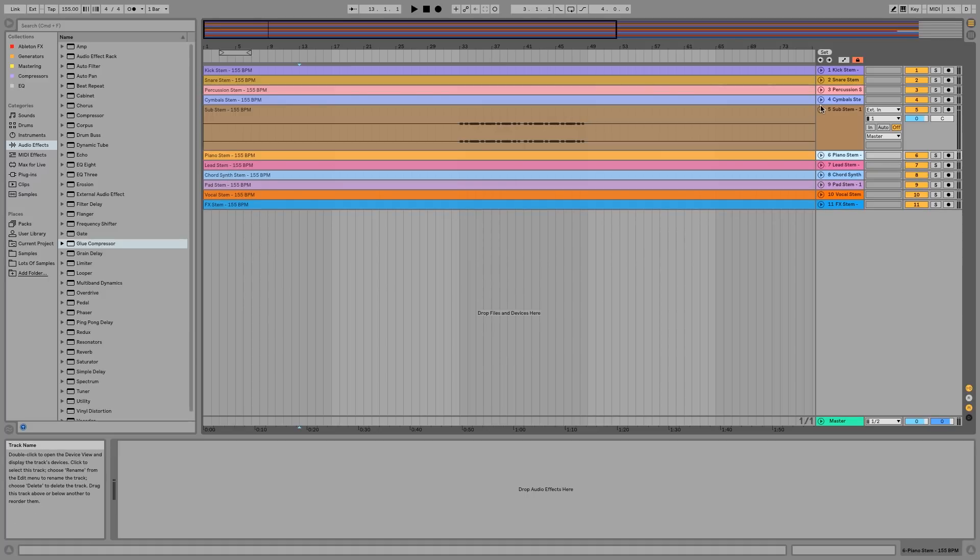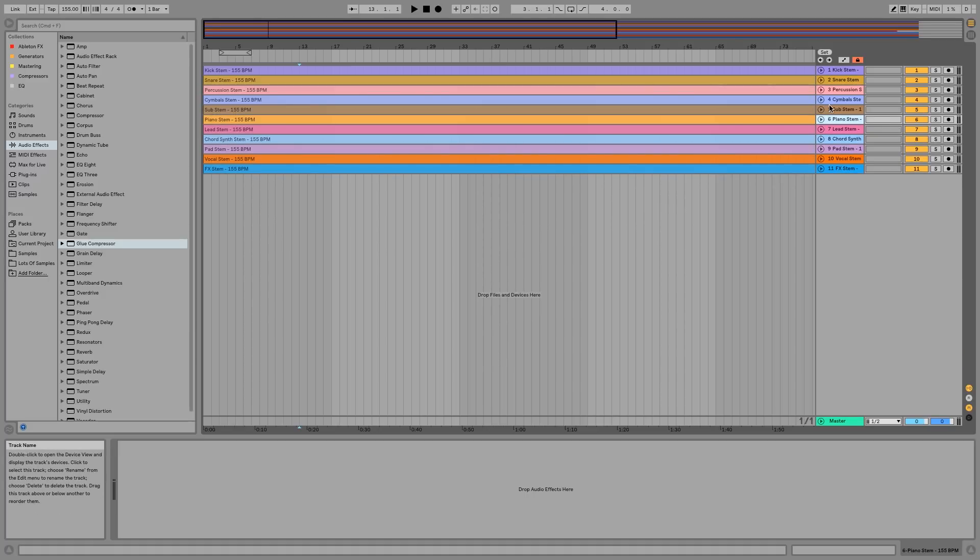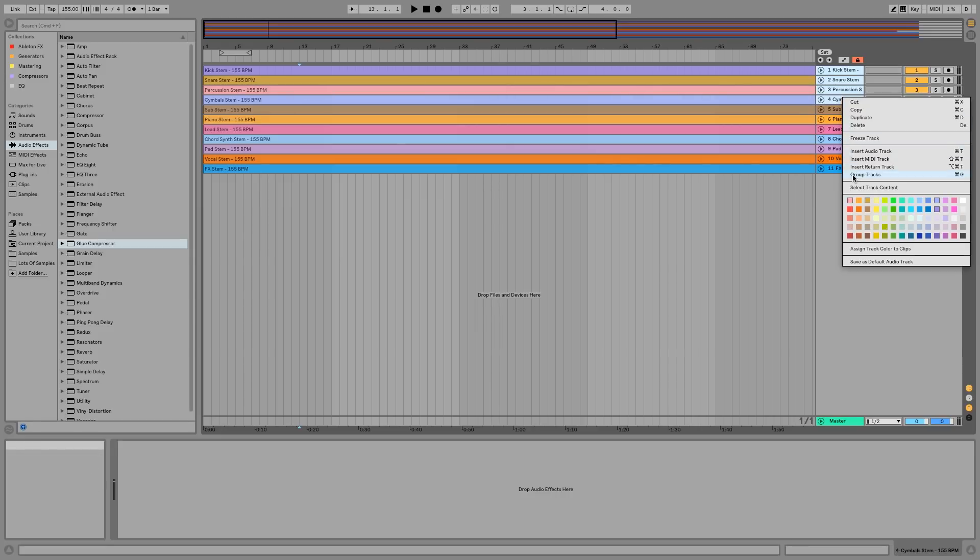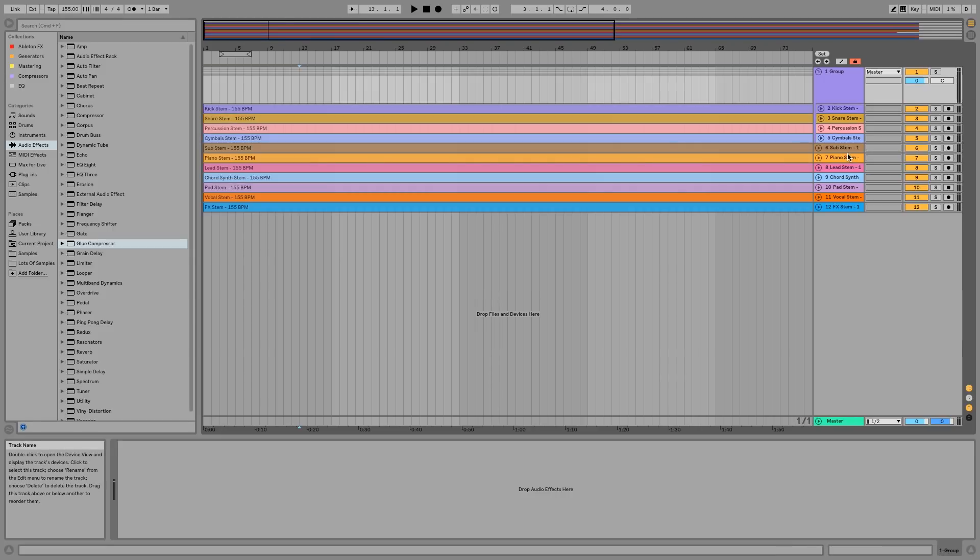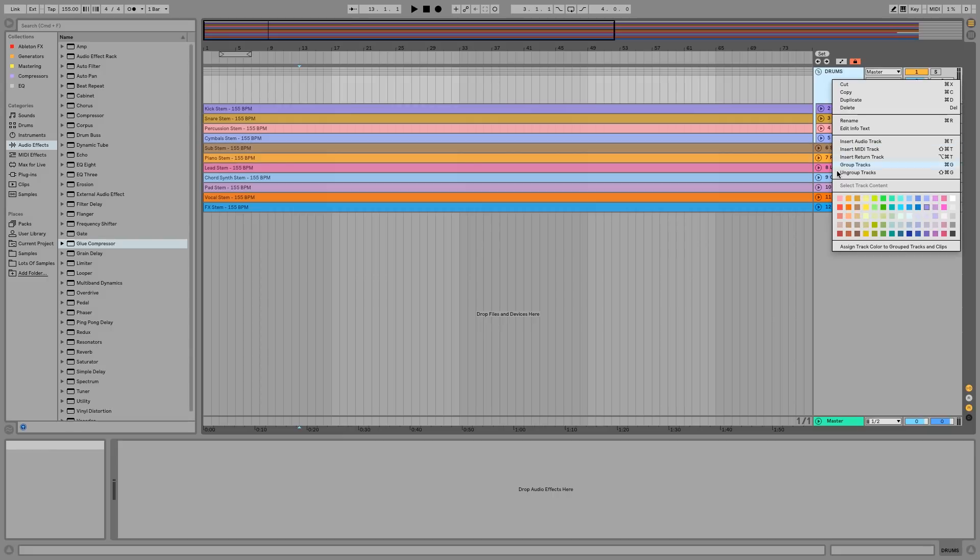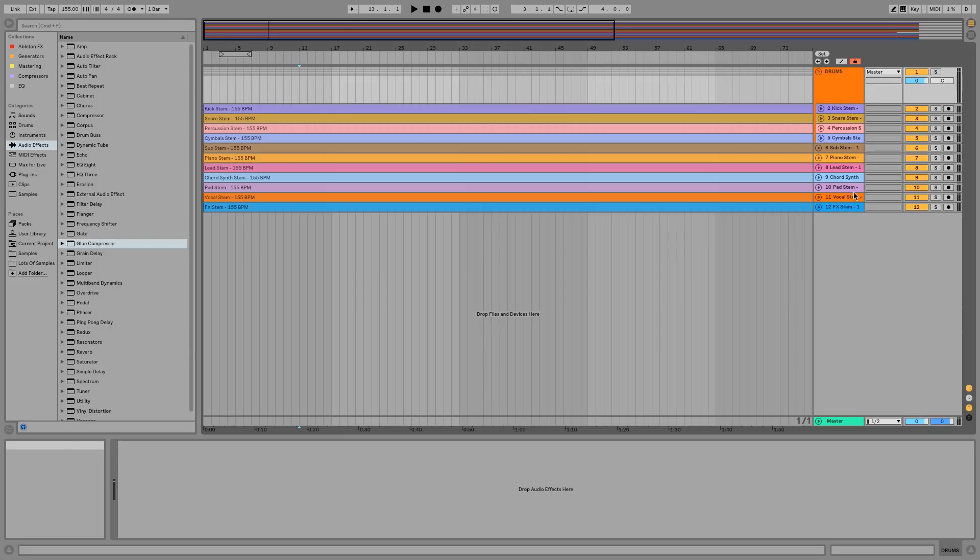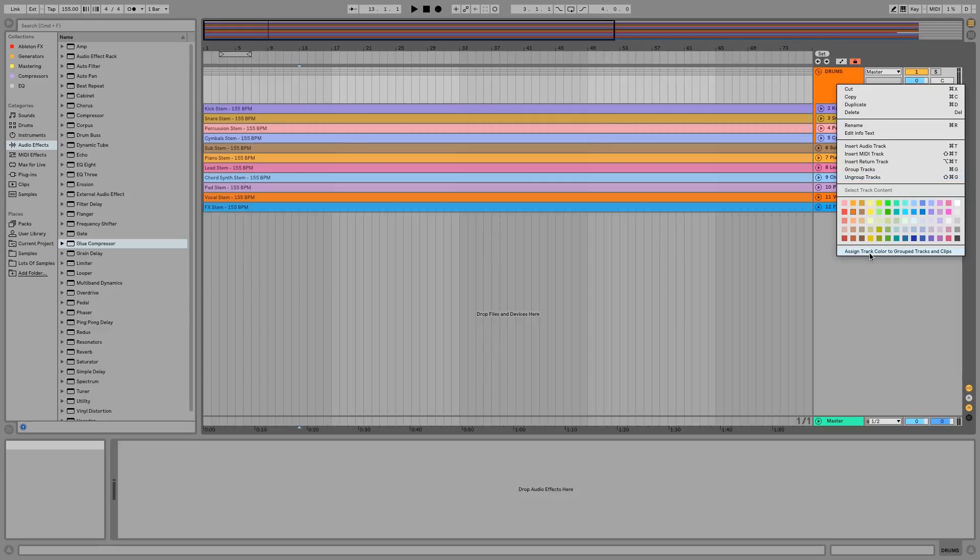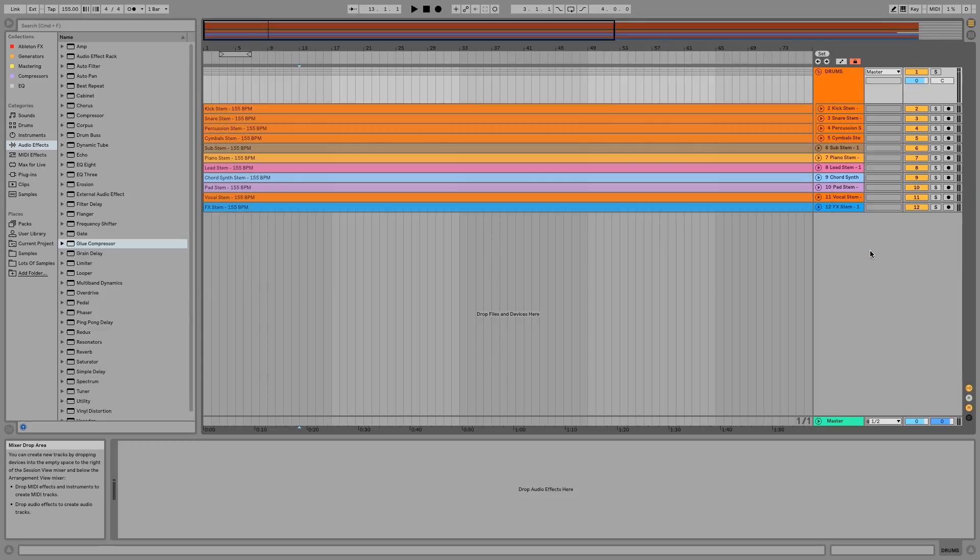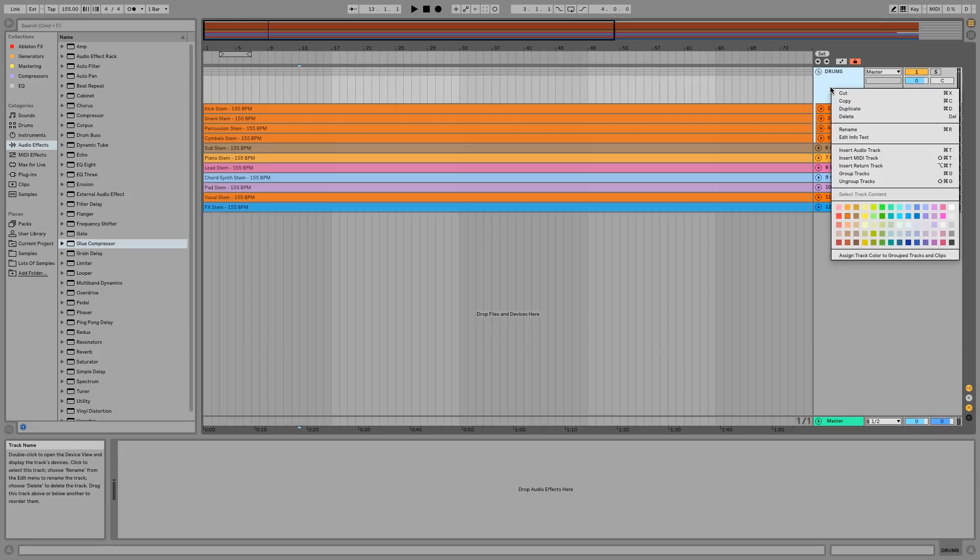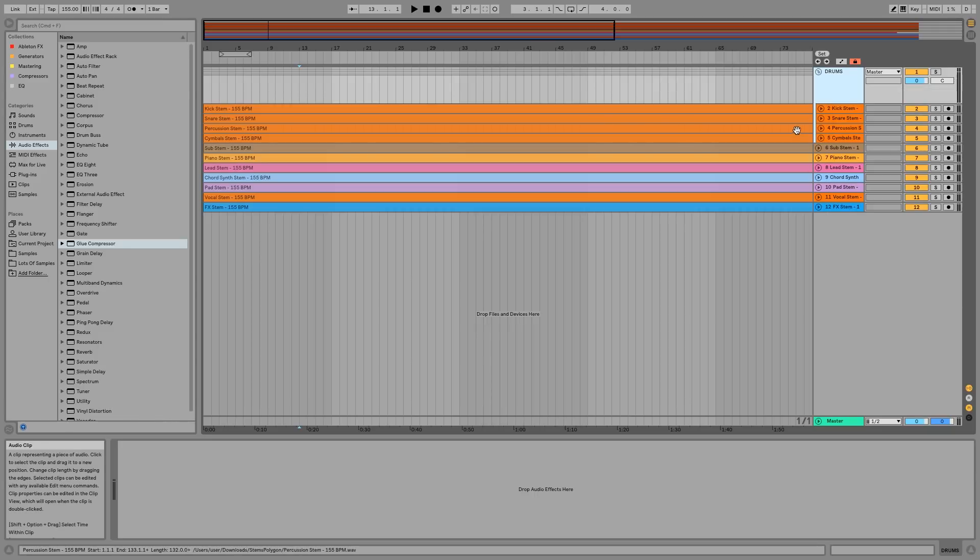Let's go ahead and group everything. We're going to call this Drums. You can color code these things the way you want to. As you can see, this new feature in Ableton 10 is absolutely great—assign track color to group tracks and clips makes life a lot easier.